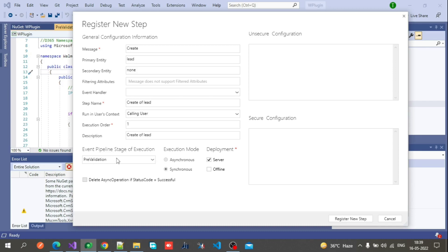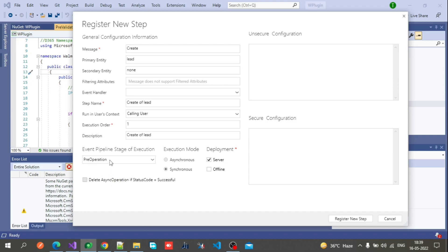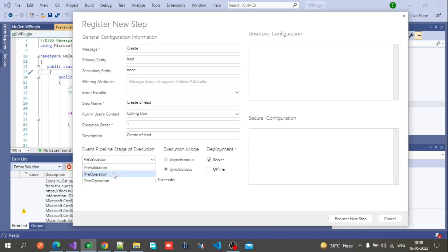As I told you, I created three classes: pre-validation, post-operation, and pre-operation. Here you select from which stage you want to trigger — pre-validation, pre-operation, or post-operation — from this drop-down. For the execution mode: if you select pre-validation, only synchronous mode is available. Asynchronous mode is only available in post-operation. For deployment, I am selecting Server.